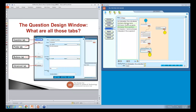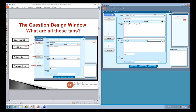Let's open up one of these questions. This is the question design window. On the question design window, we have four different tabs. A to J Author defaults to the question tab when you open up the question design window. But there's also the fields tab, the buttons tab, and the advanced tab.